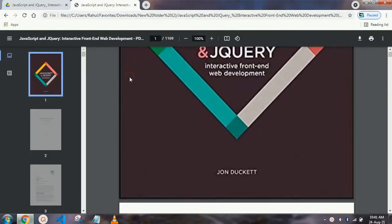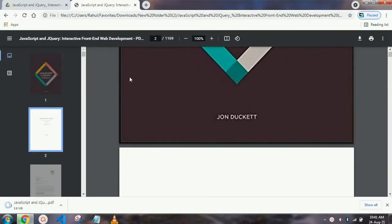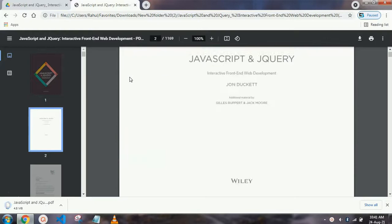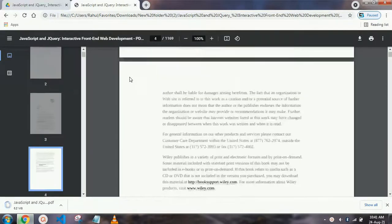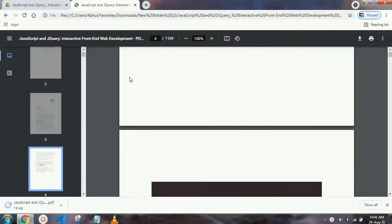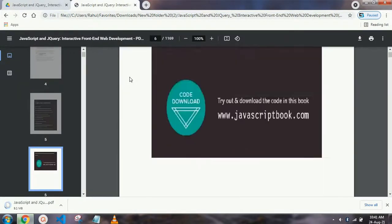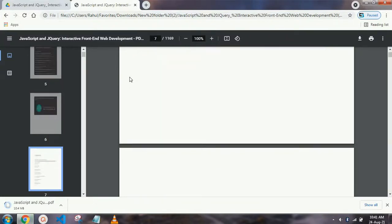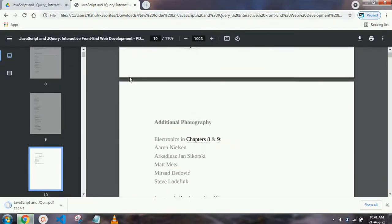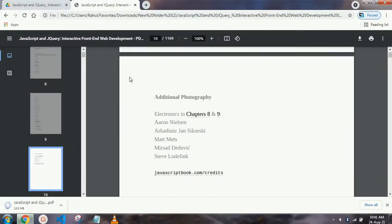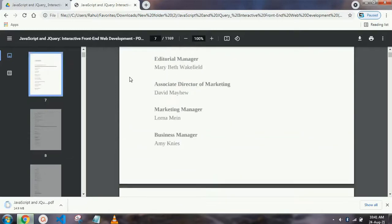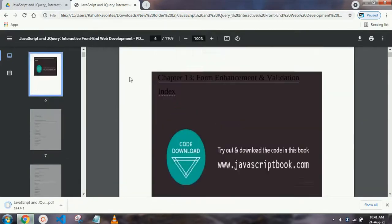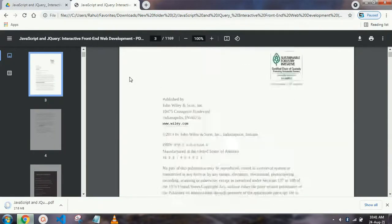This book is totally original, nothing is remade or repacked. Here you can see all of the content. Everything is clear because it is provided in PDF form.